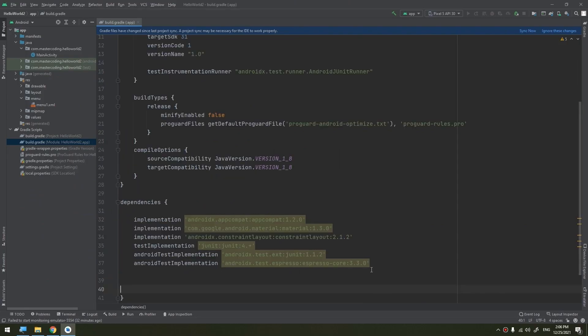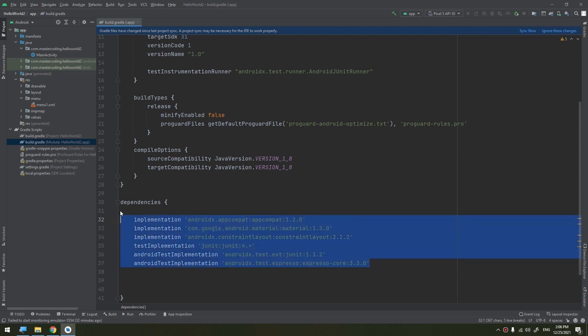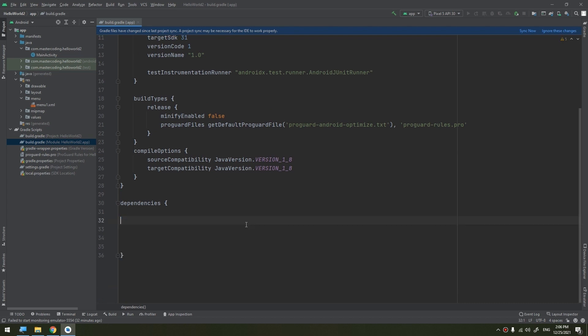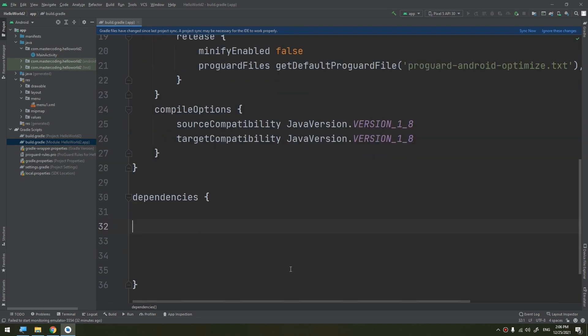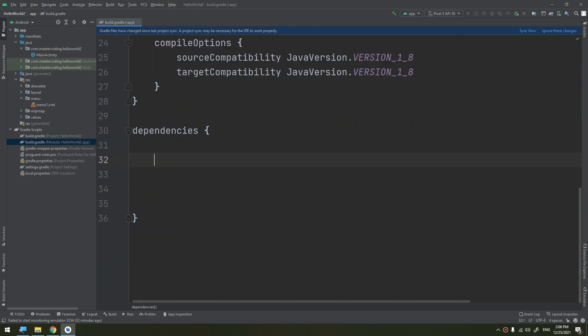So we select this file and these are the dependencies that I'm talking about. I'm going to remove them just for declaring and showing the different types of dependencies.